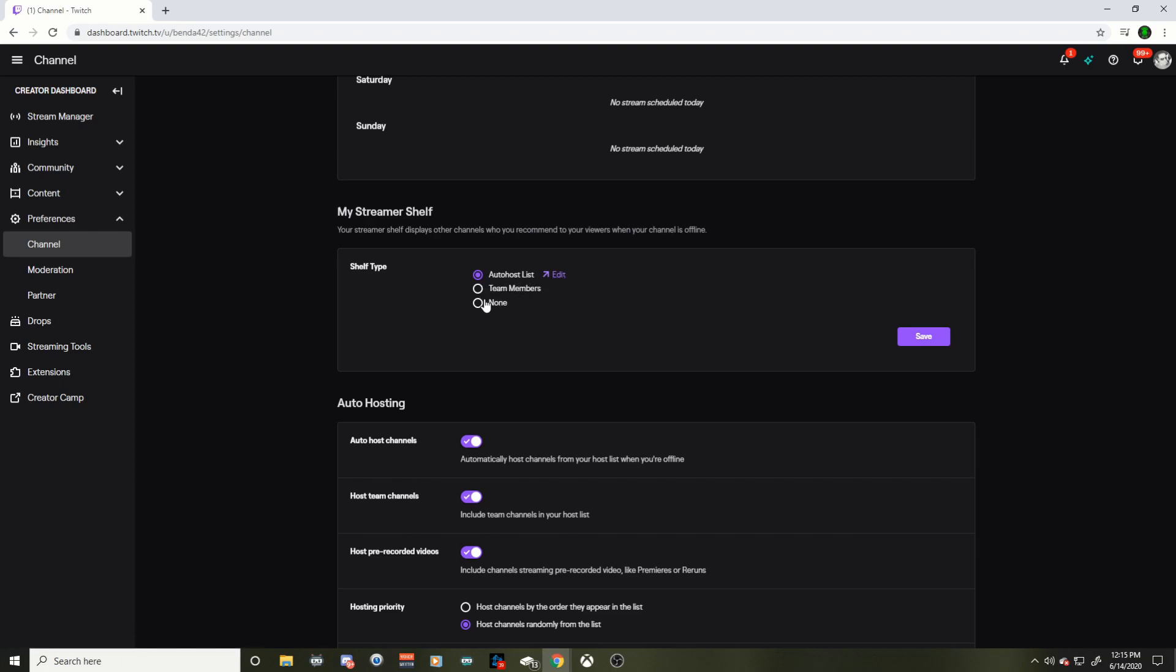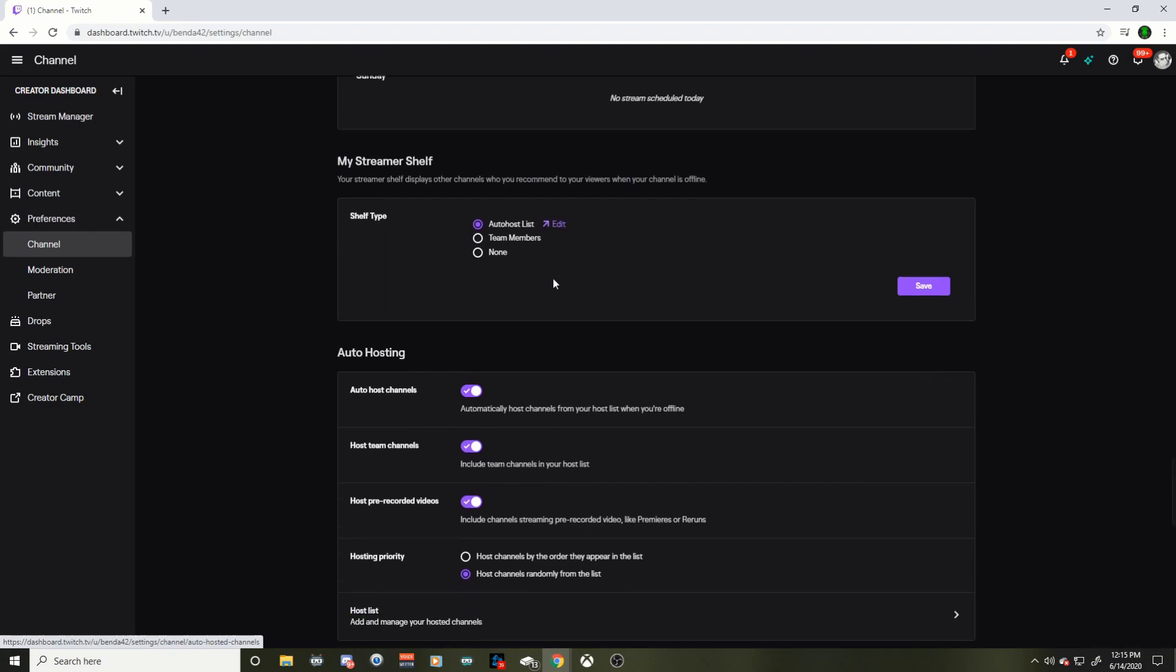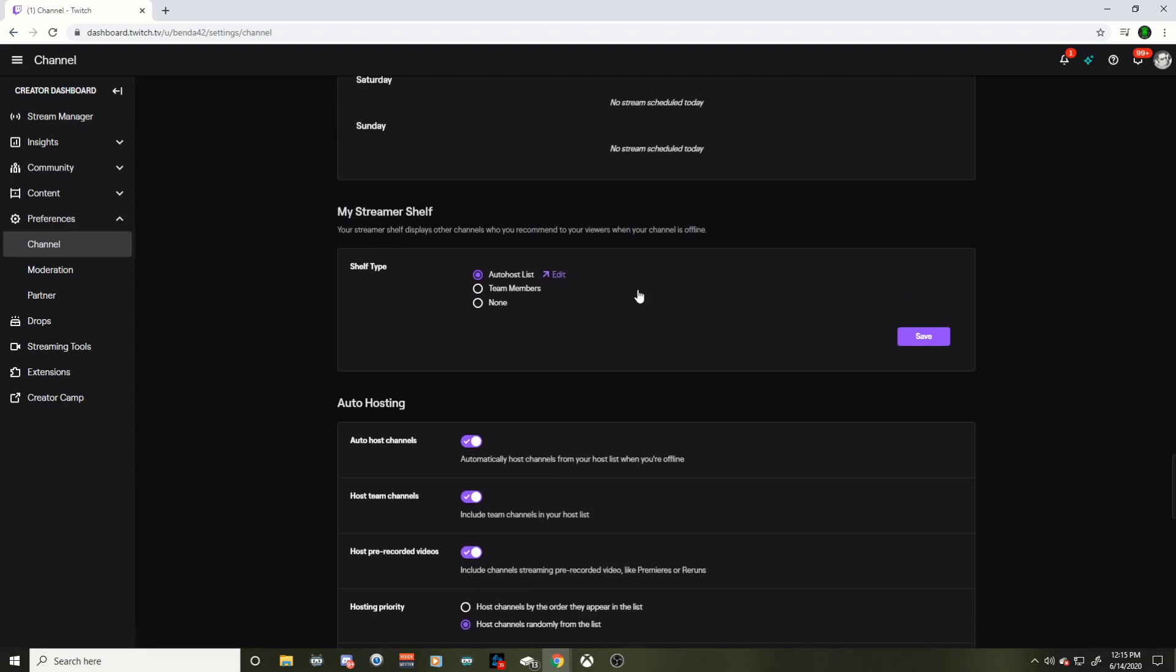Or you could go to team members or you get rid of the suggested streamers altogether, hit save. If you're having a bunch of people that you don't really necessarily watch, or you don't want to suggest, they're probably taking it from your auto host list. Edit it and make sure you got that all squared away.